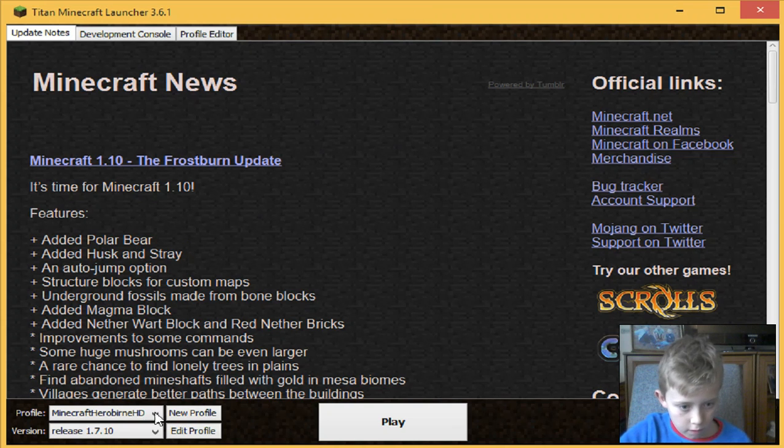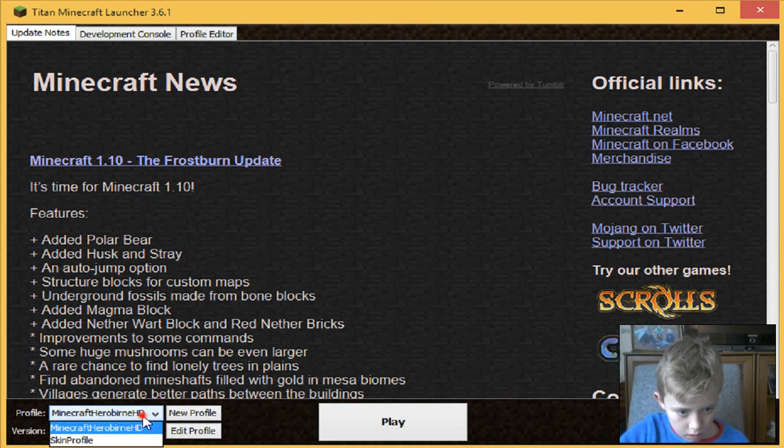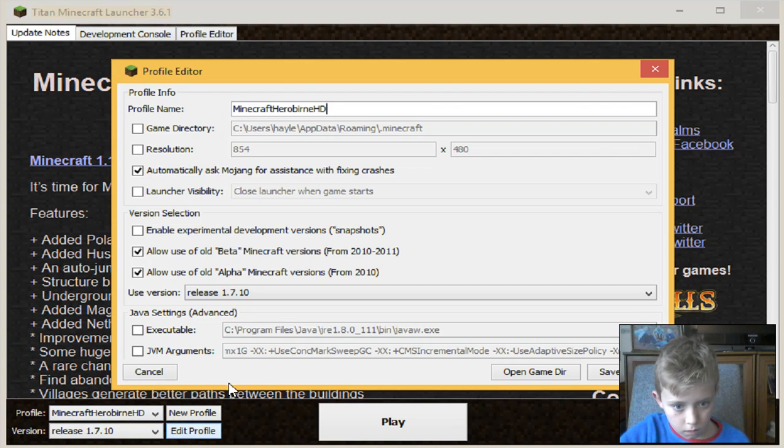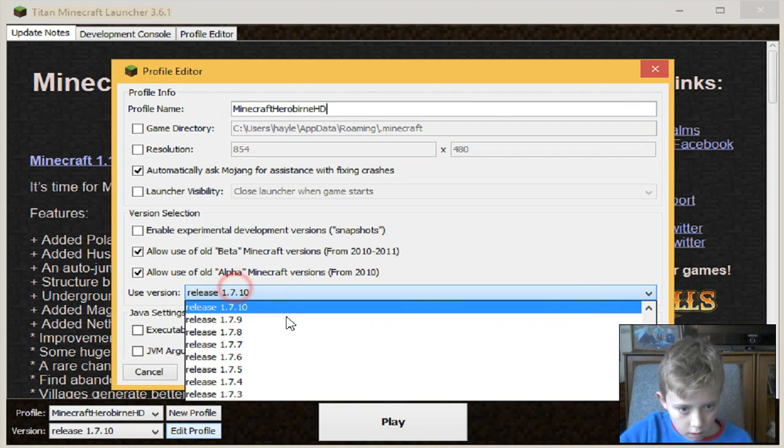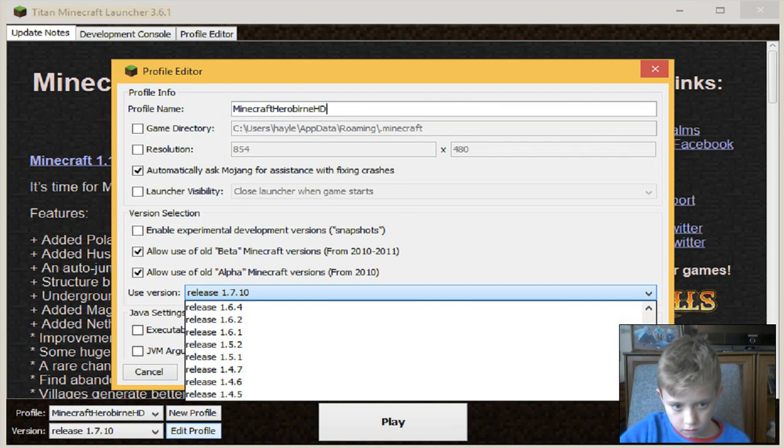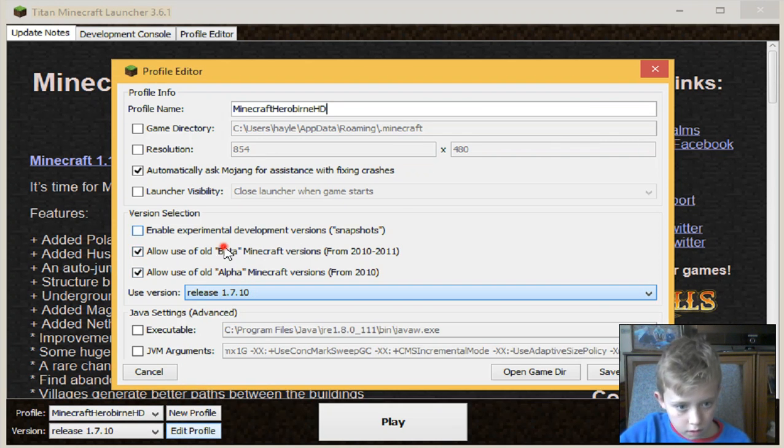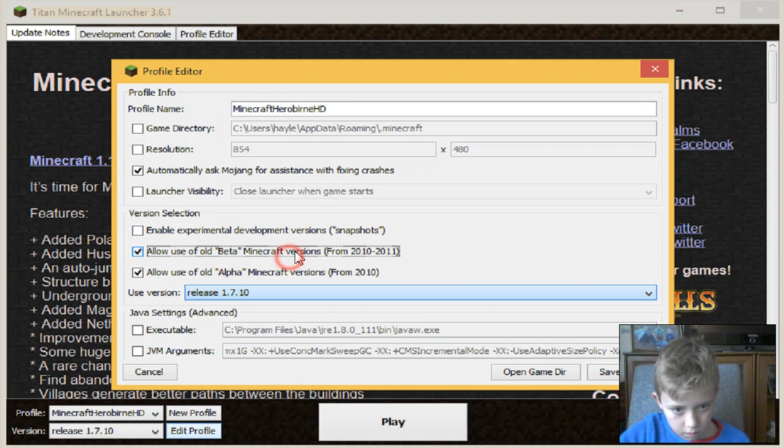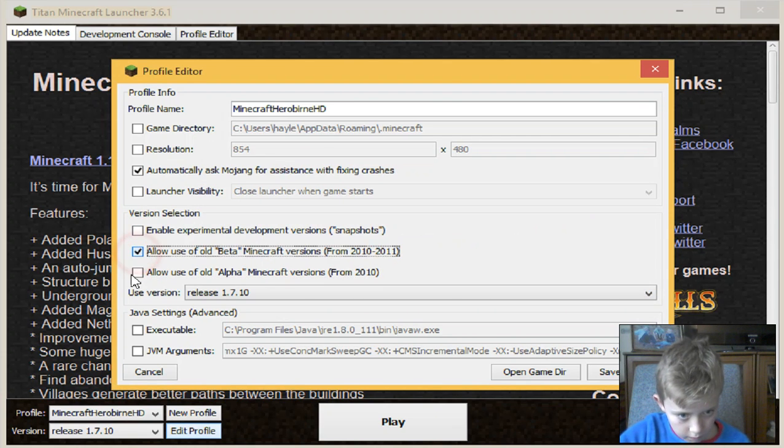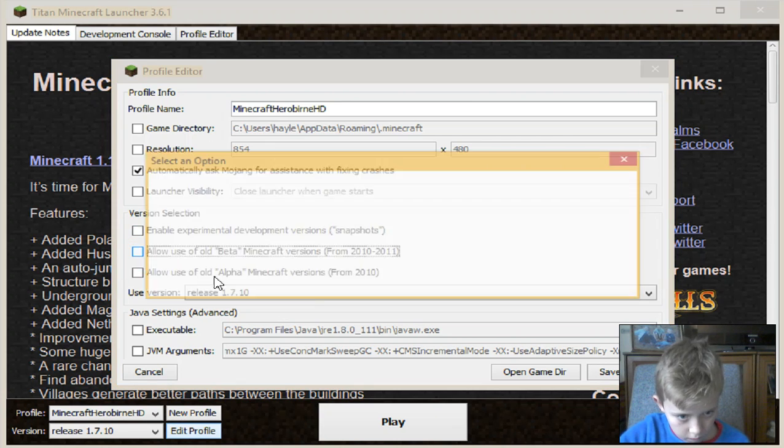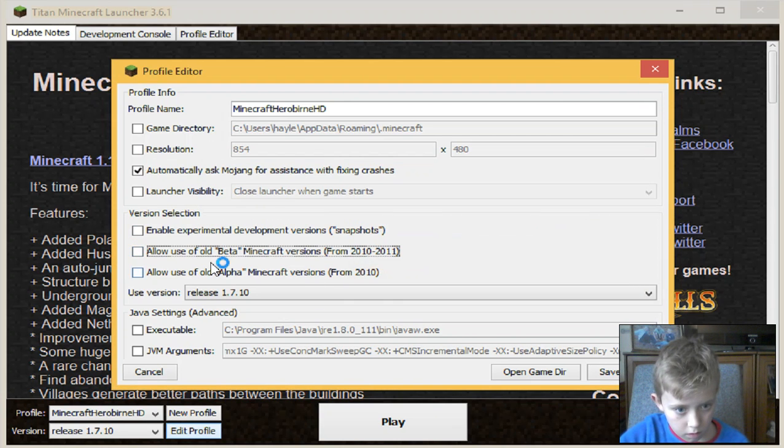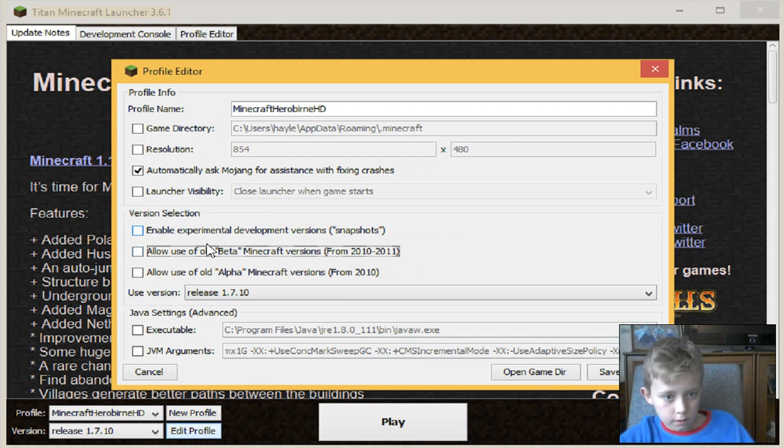You're going to go to edit profile, and here you'll see the versions. These will be default off, so you're going to have these options.